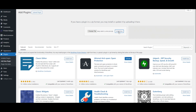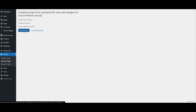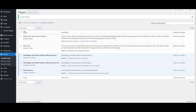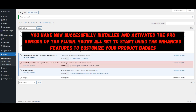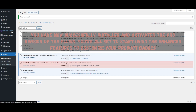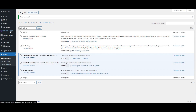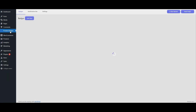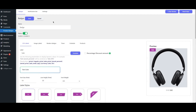Click on Install Now to complete the installation. You're all set to start using the enhanced features to customize your product badges.